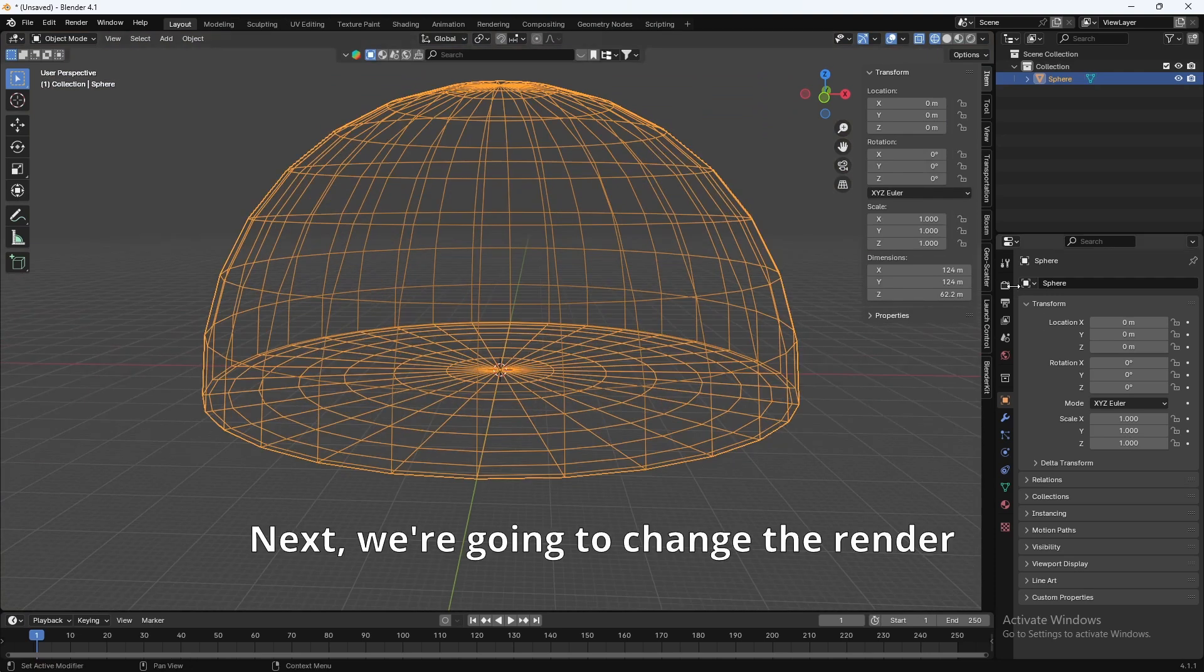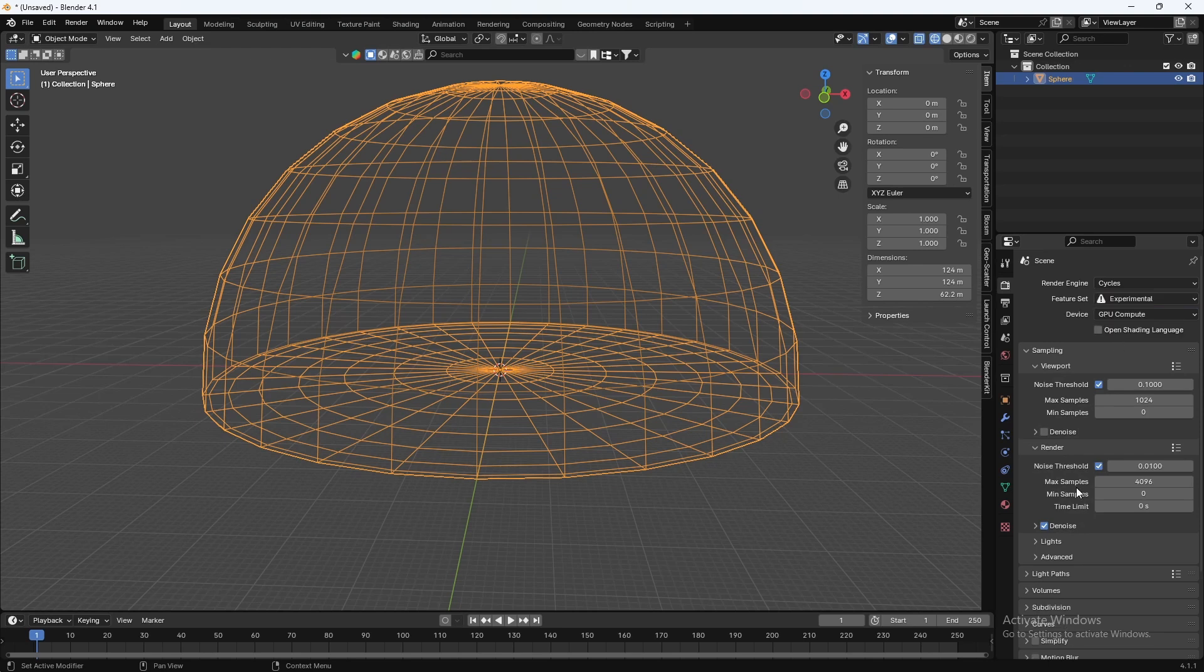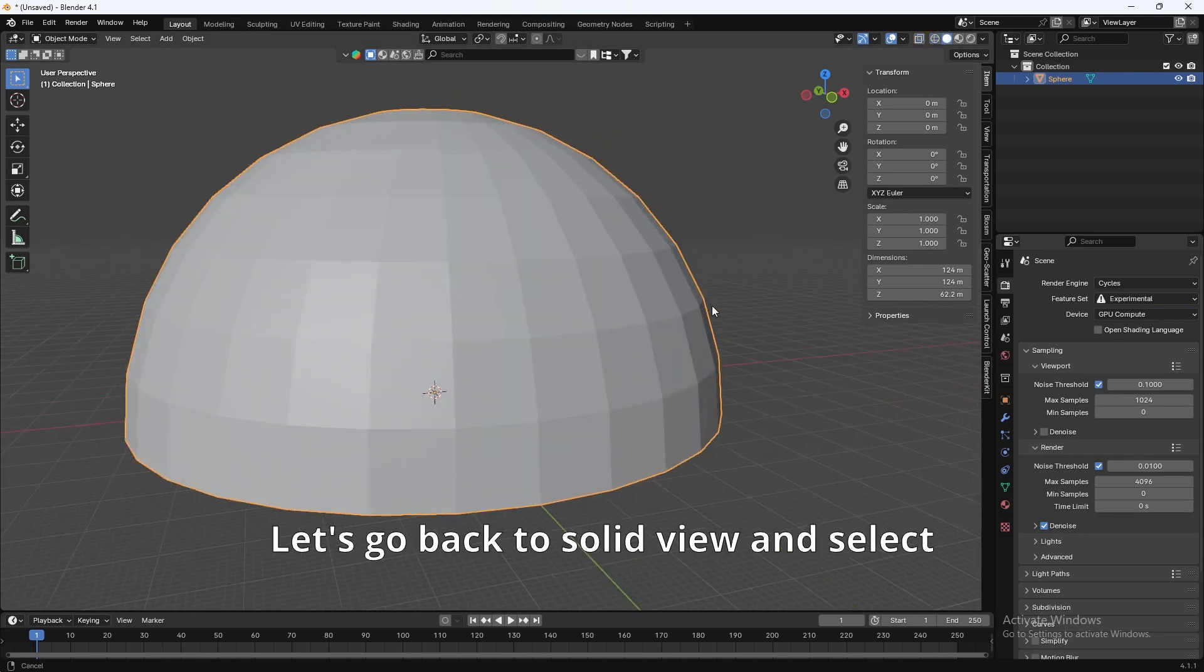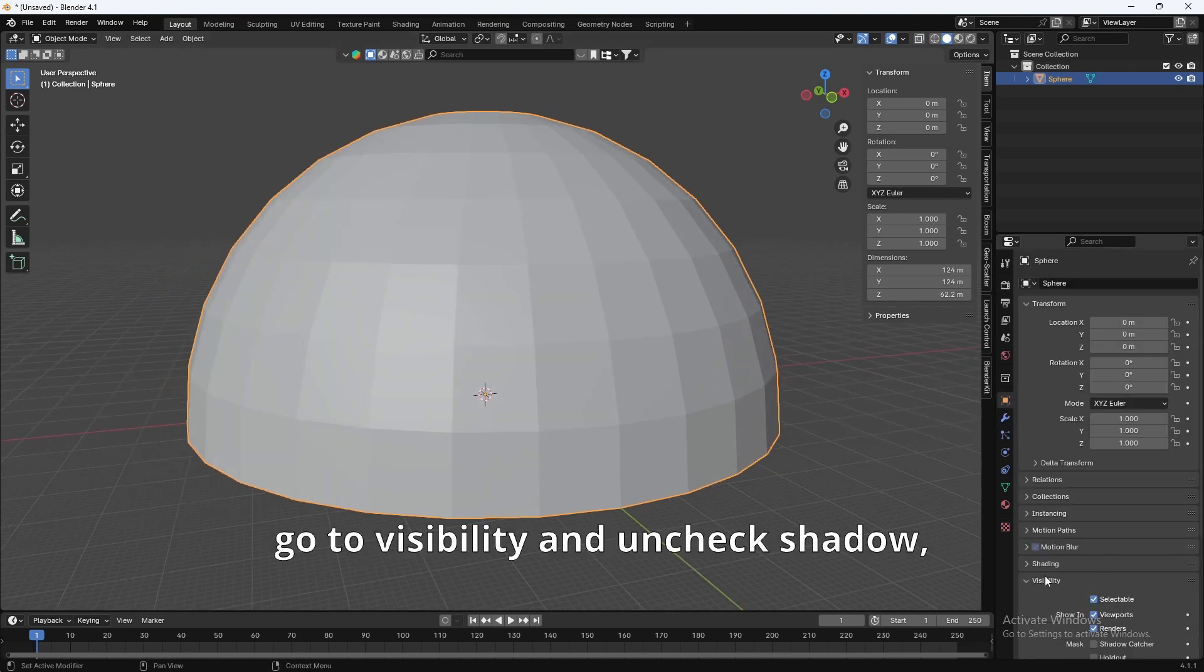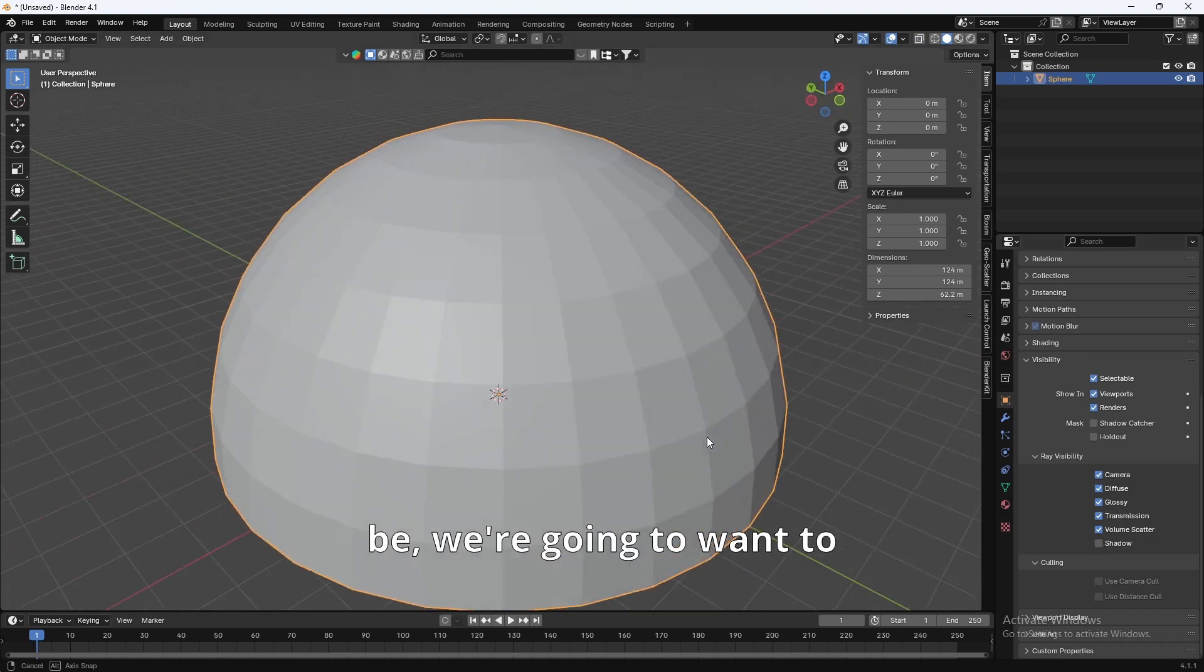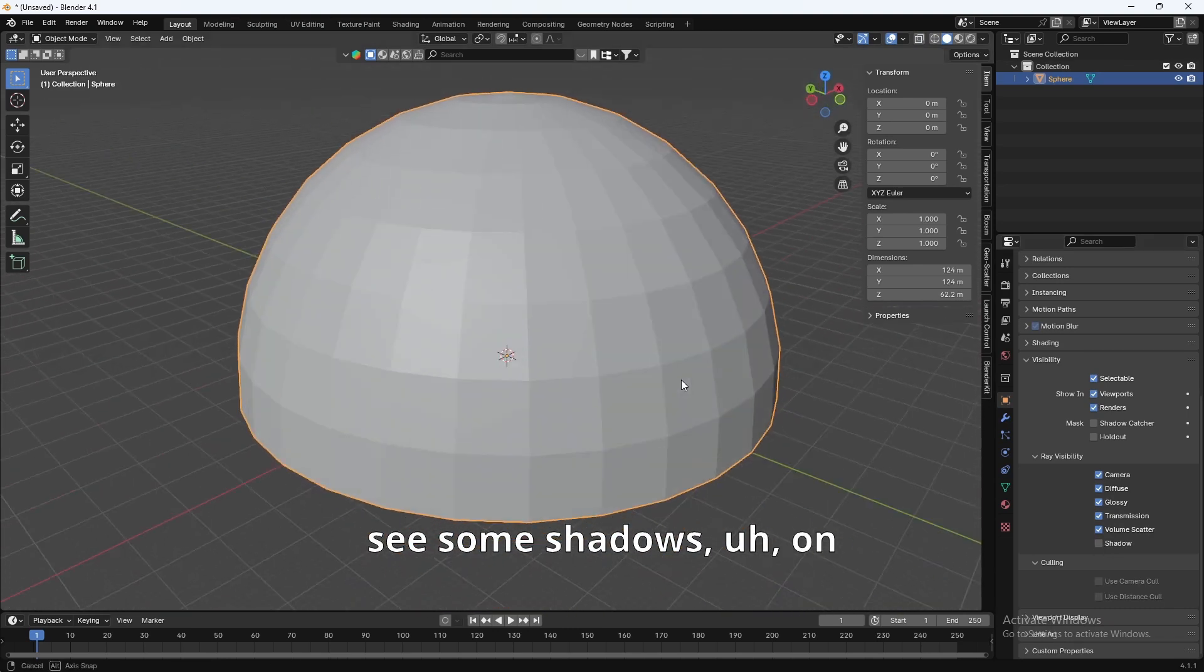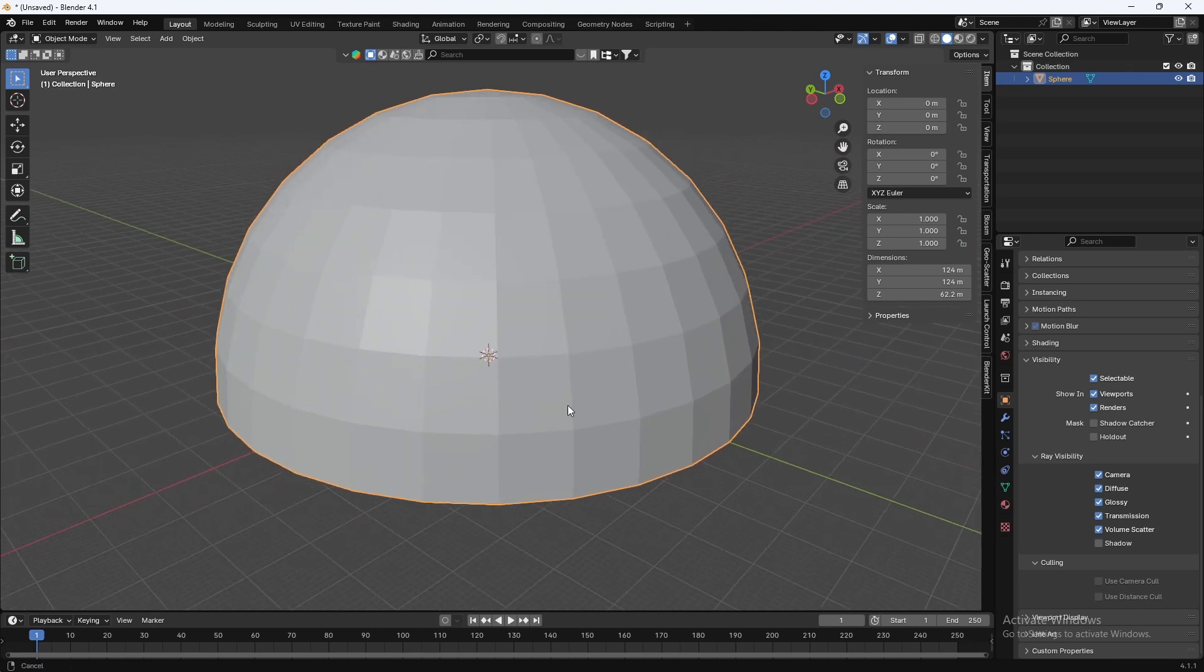Next, we're going to change the render engine to Cycles, GPU, and that seems about good. Let's go back to Solid View and select the dome. Go to the Object Properties, and go to Visibility, and uncheck Shadow because we're going to want to see some shadows on our subjects inside the dome.